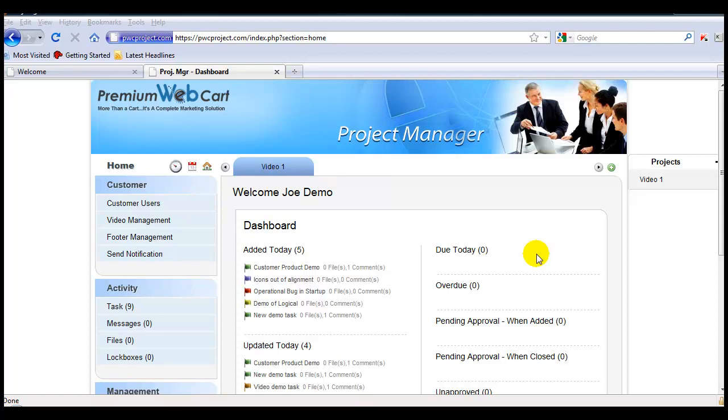Inside the Premium Web Cart Project Manager, we made it extremely easy to take any project and turn it into a template. Let me first show you an existing project, then I'll show you how to make a template of it, and you'll see exactly how templates are handled and managed.